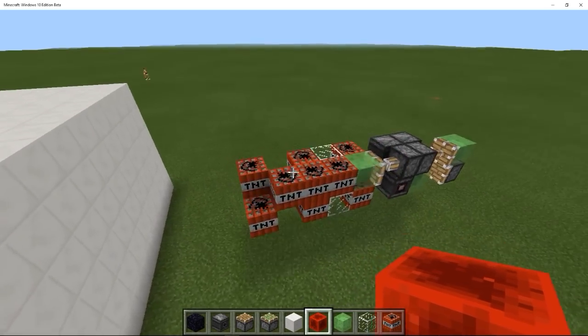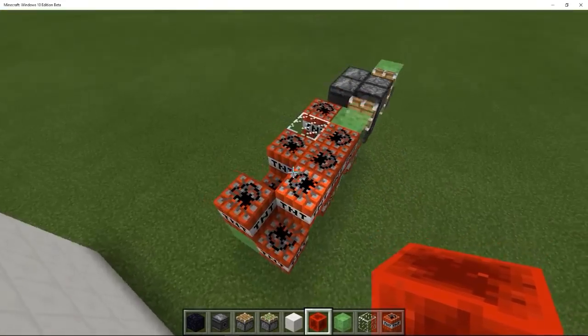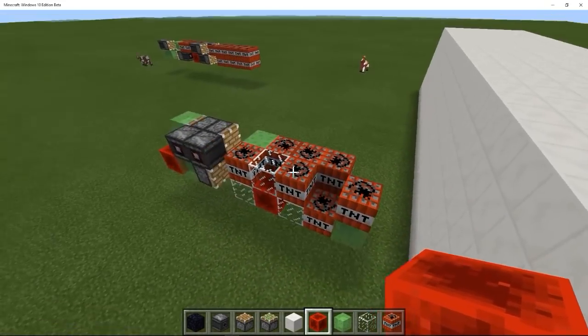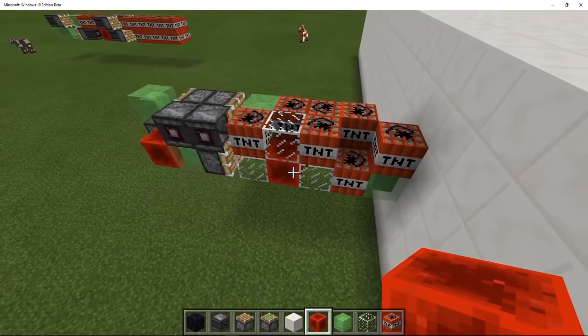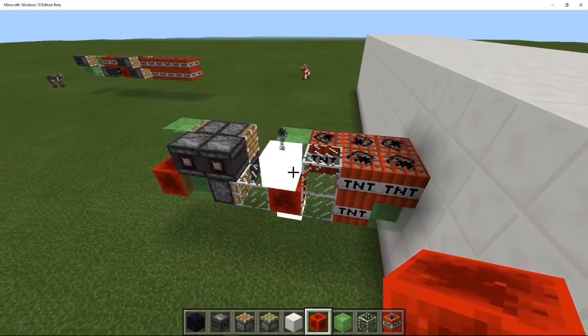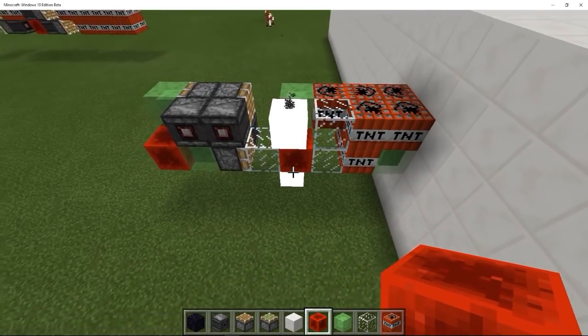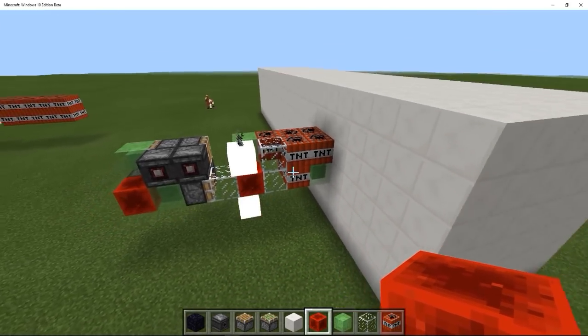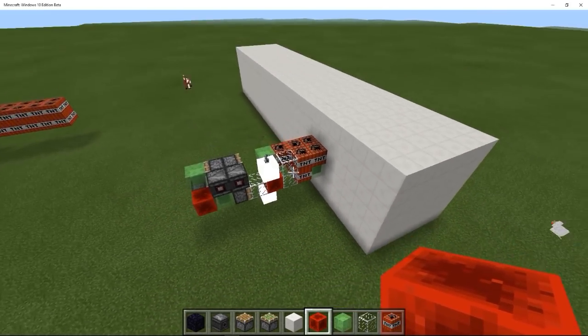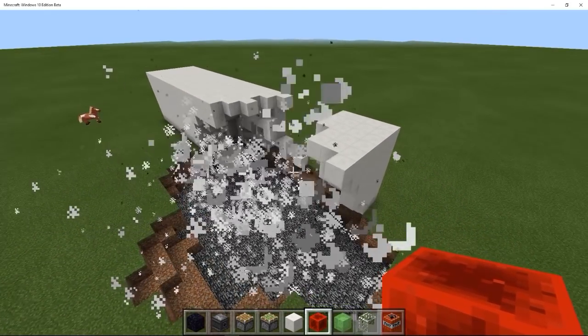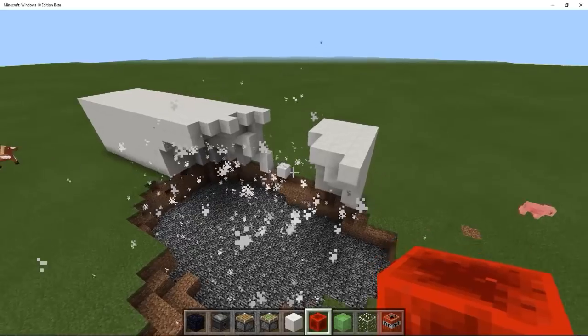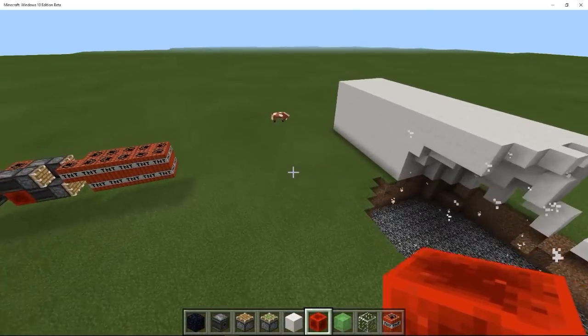But anyways, the way this thing works is the moment that this thing will hit the wall, this redstone block will trigger this TNT, and actually some TNT will fall, and it will propel some of the TNT forward, doing quite a bit of damage.